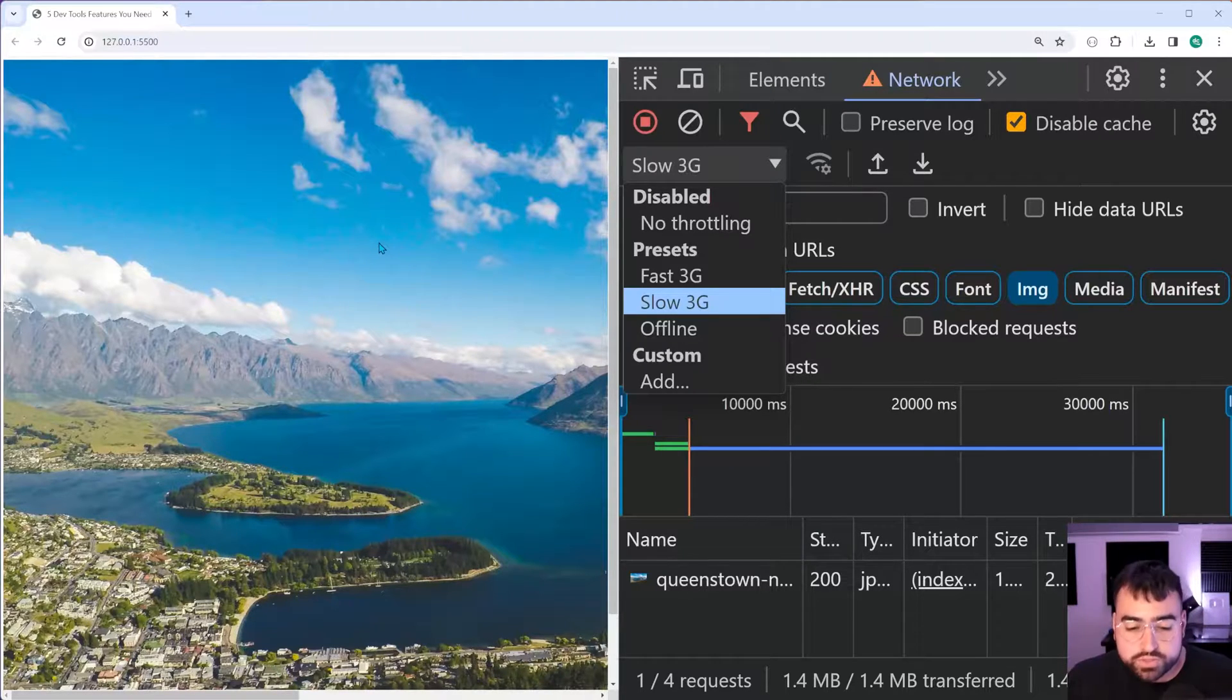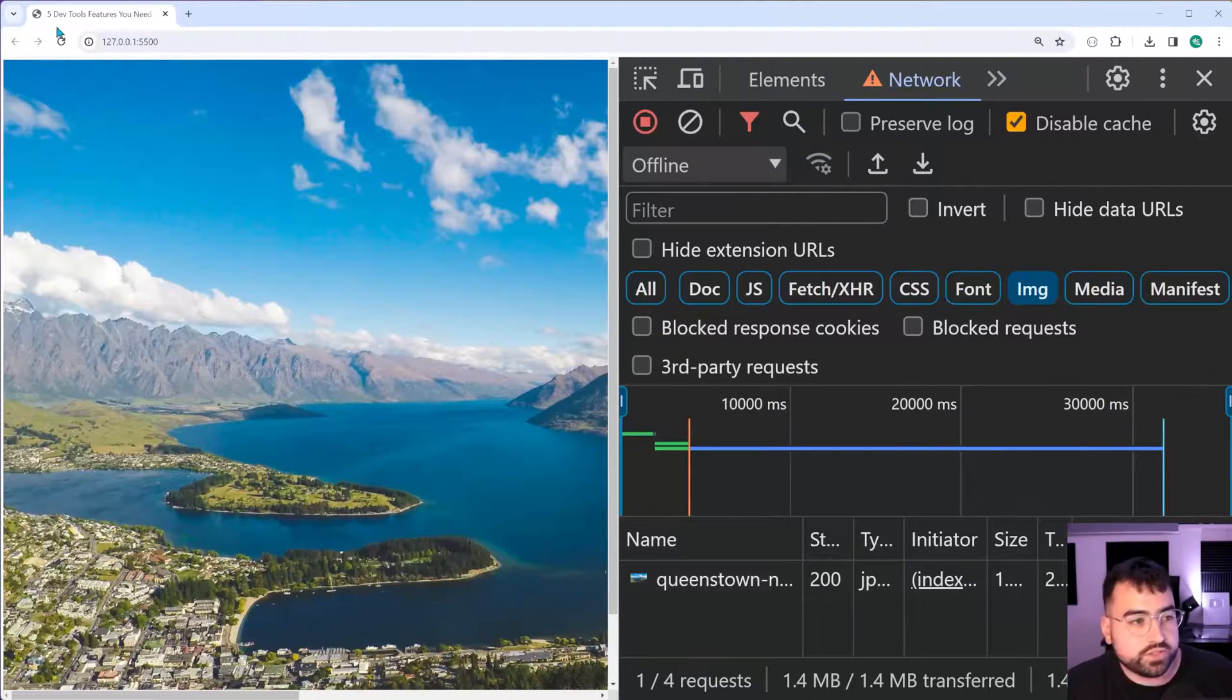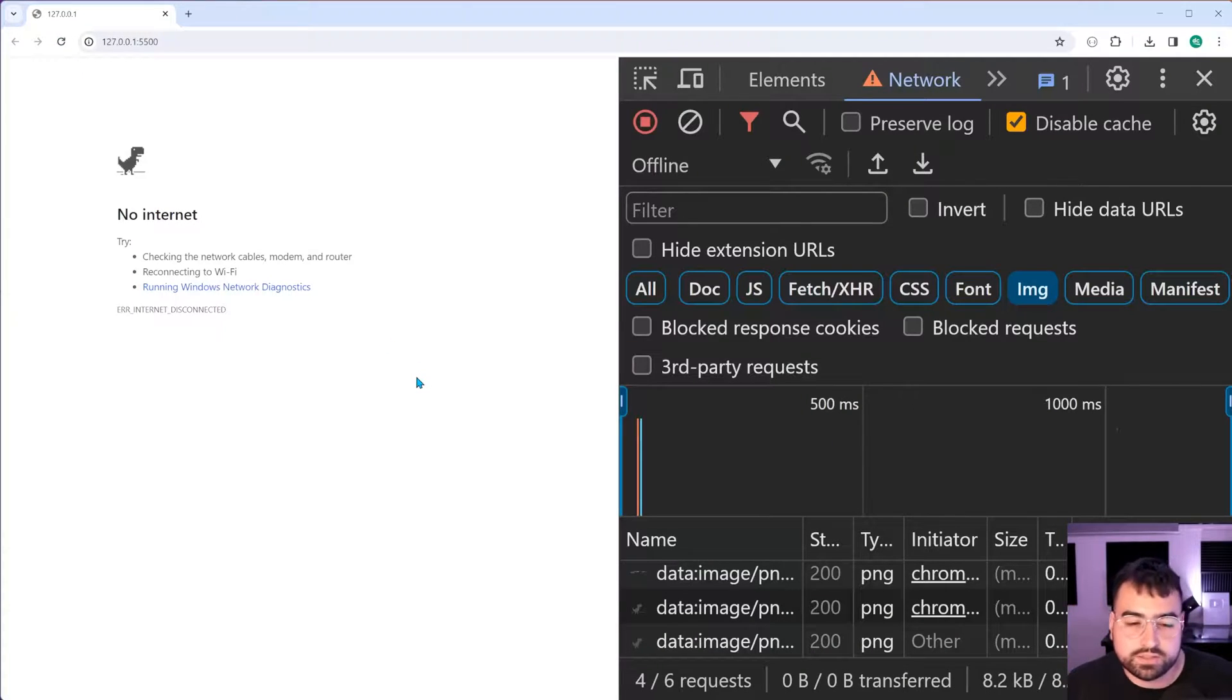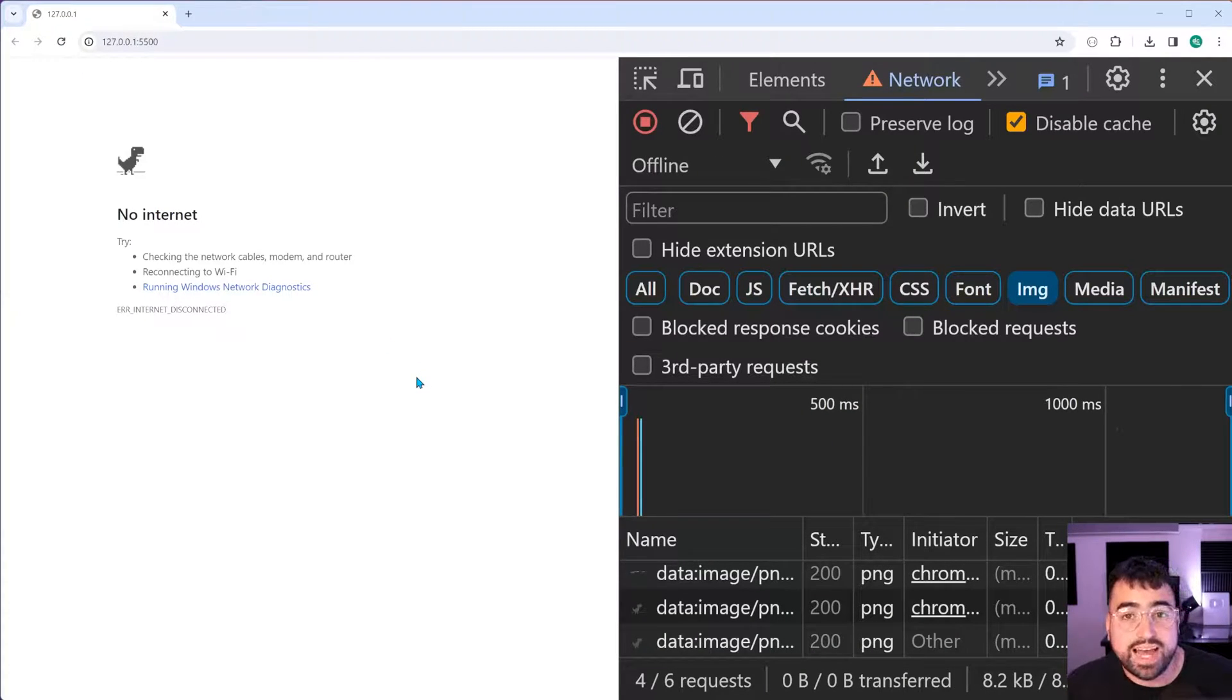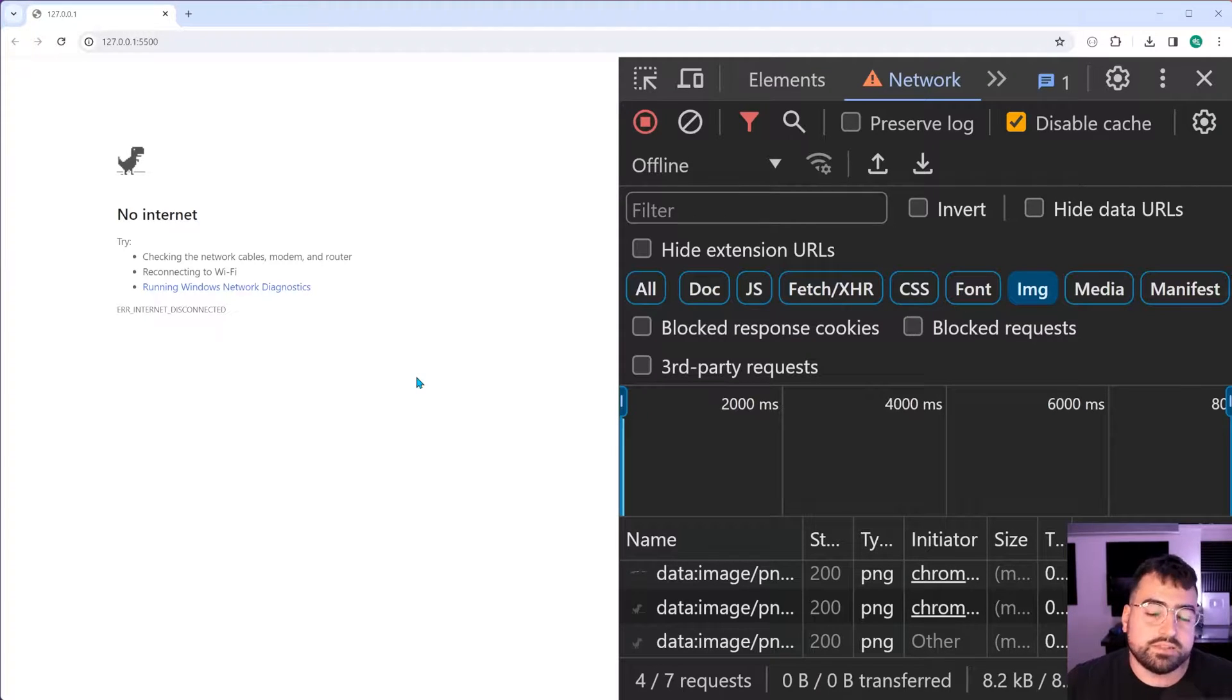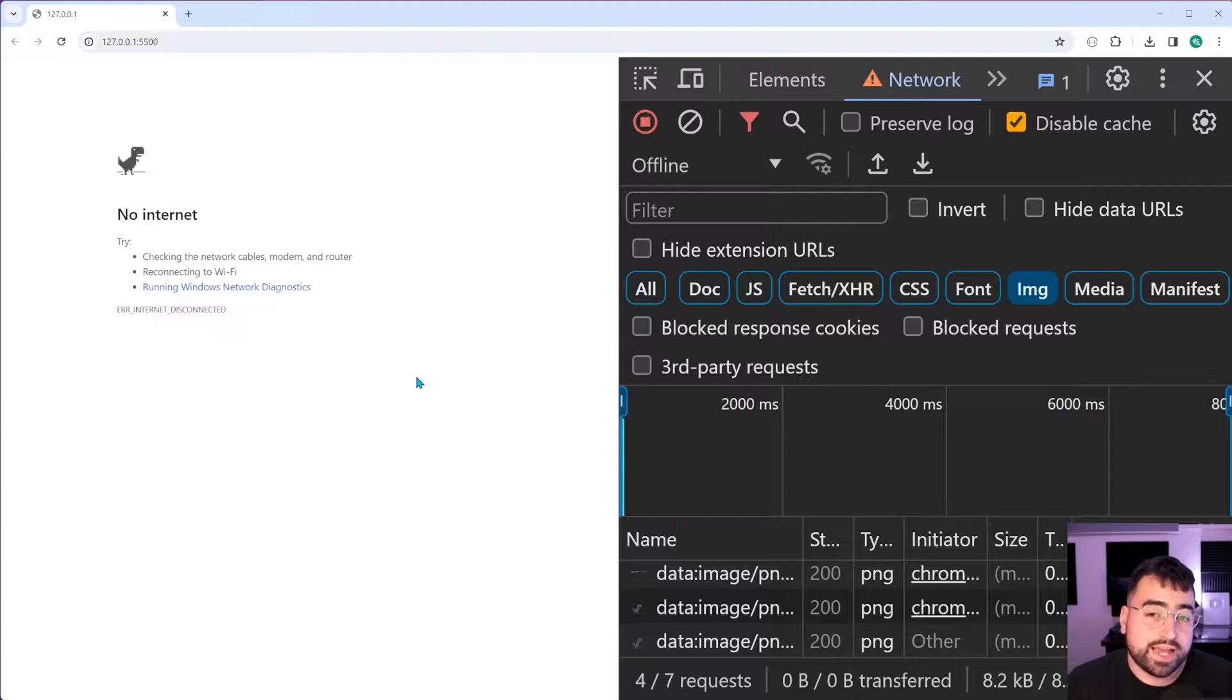You've also got an option to say offline. If I refresh the page now, it's just going to say no internet. So if you need to test offline apps and progressive web apps, things like that, you can of course use that feature. So yeah, comes in handy for sure.